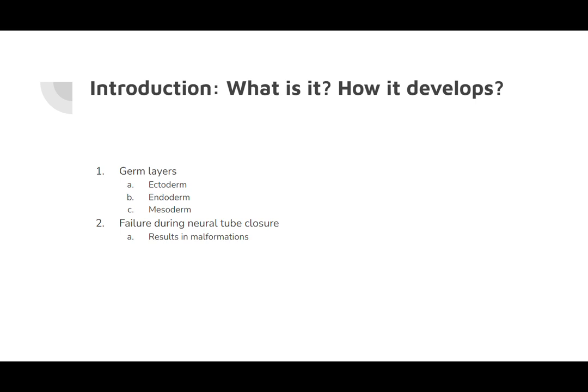Among the three germ layers, the ectoderm is the one that gives rise to the neural tube and the neural crest, which forms the brain, spinal, and peripheral nerves. After 15 to 20 days, ectoderm will turn to the neural ectoderm, where the central part becomes the central nervous system — the brain and spinal cord — and the peripheral part becomes the peripheral nervous system, receiving information from body parts and sending instructions from the brain to the limbs.